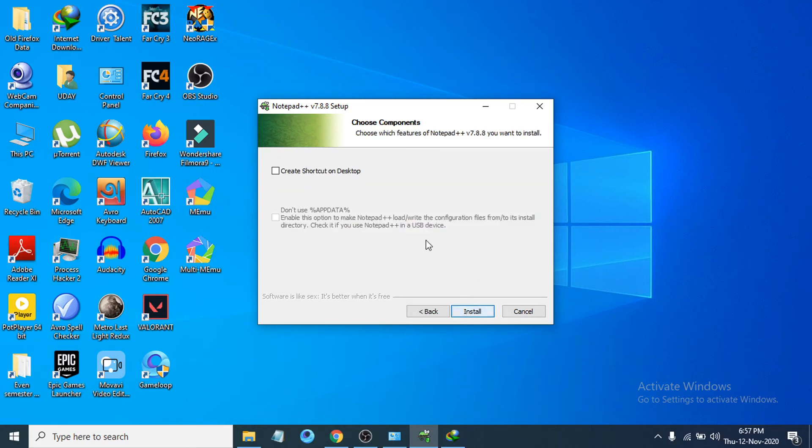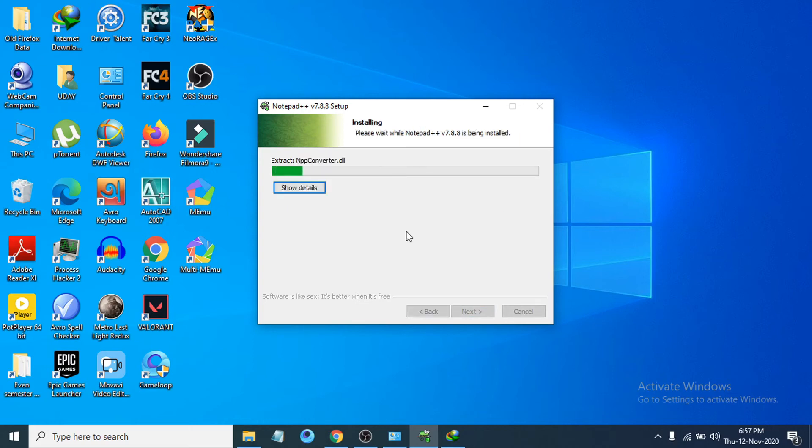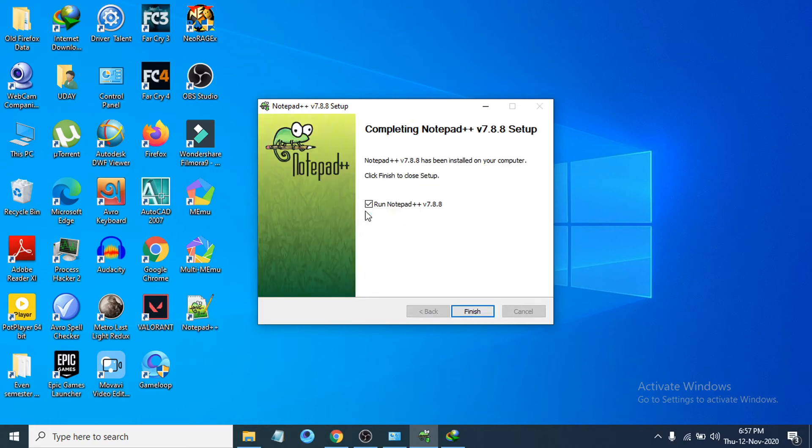You can also create a shortcut on desktop here, so just tick mark there. And click Install. It will start to install. And it is installed.